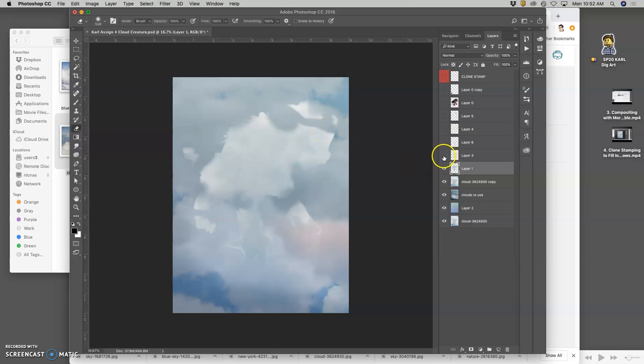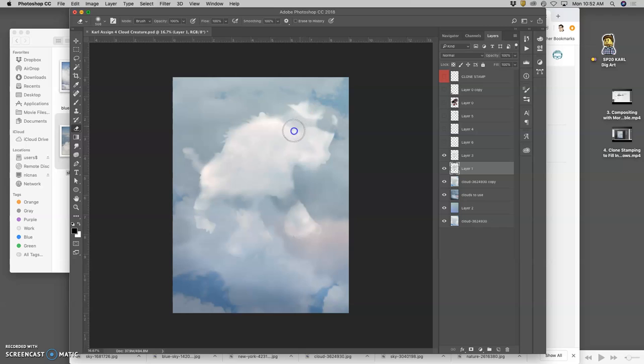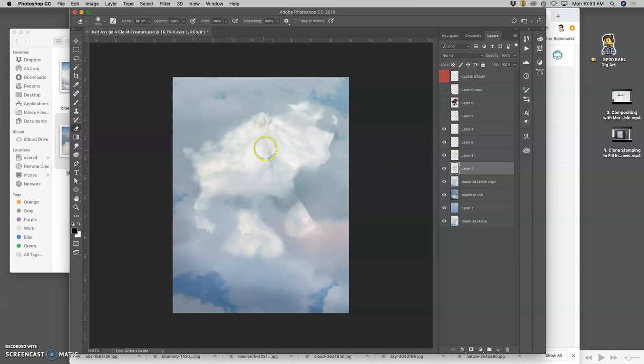But layered on top of that is this soft edged one. Layered on top of that, I have that foot. Layered on top of that, I have this back piece.